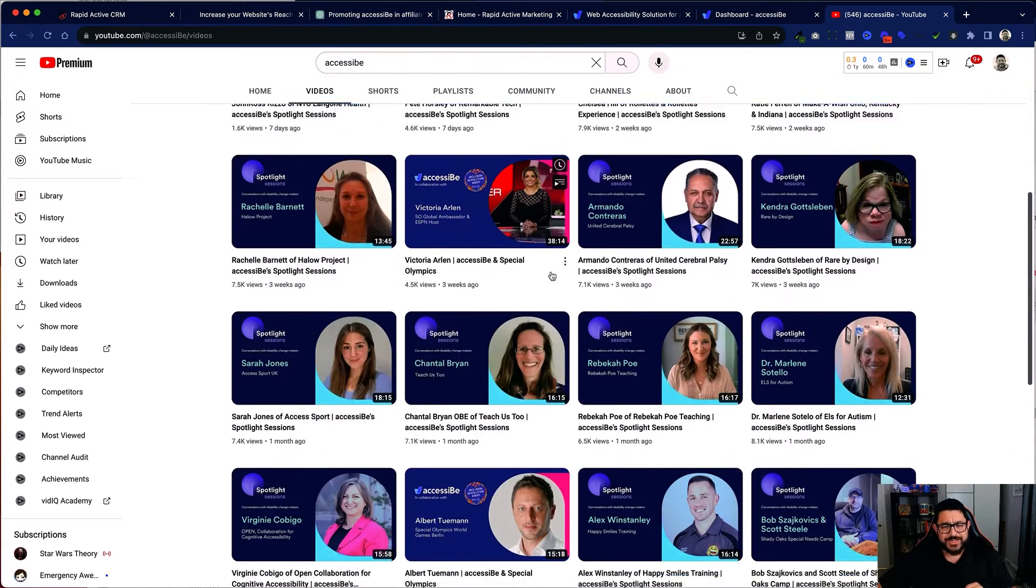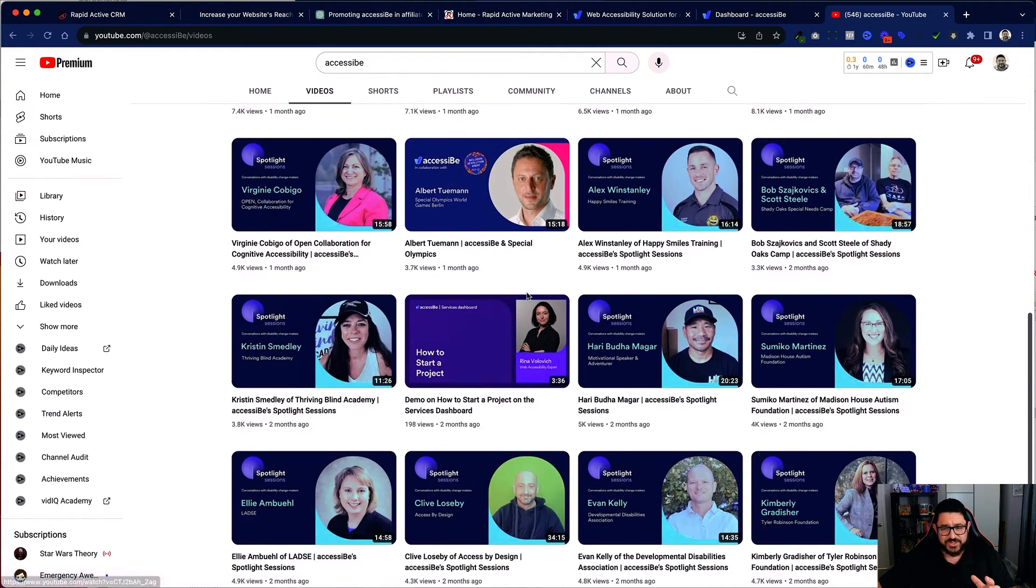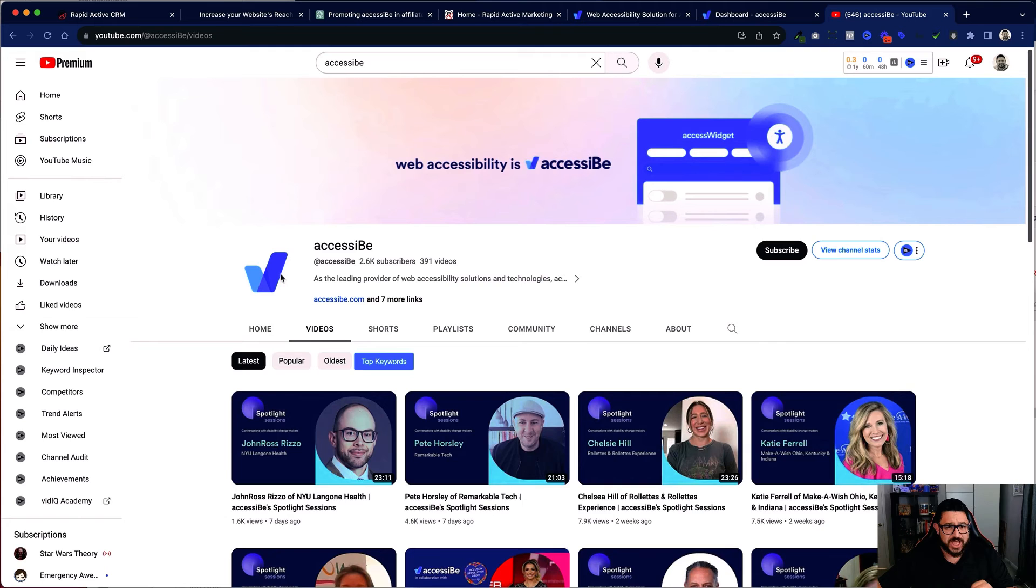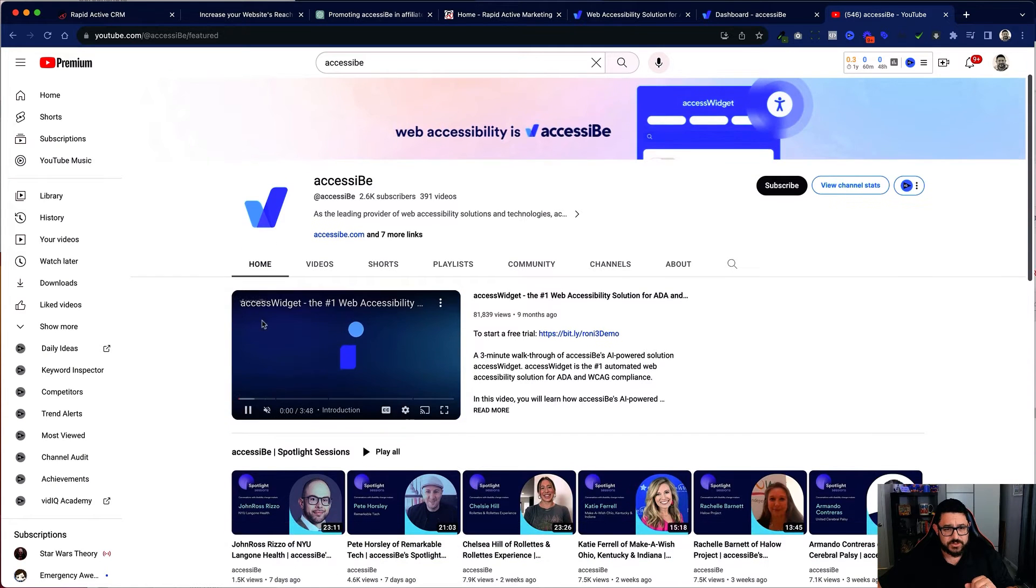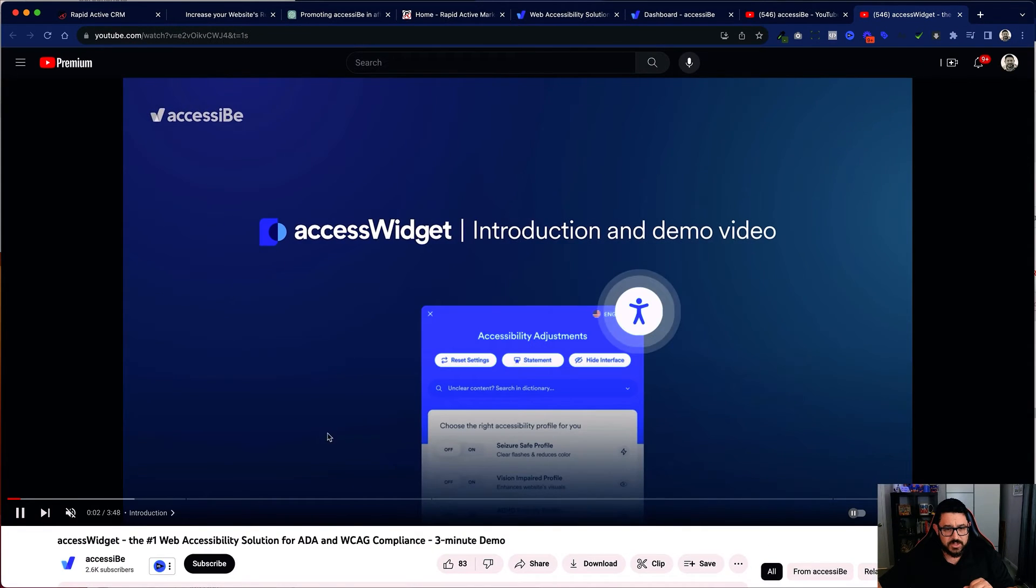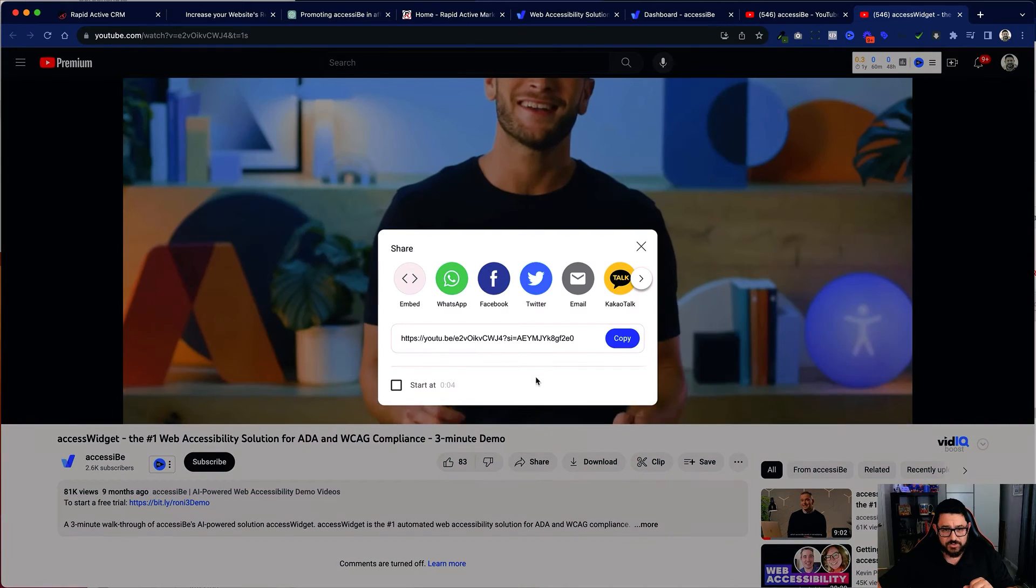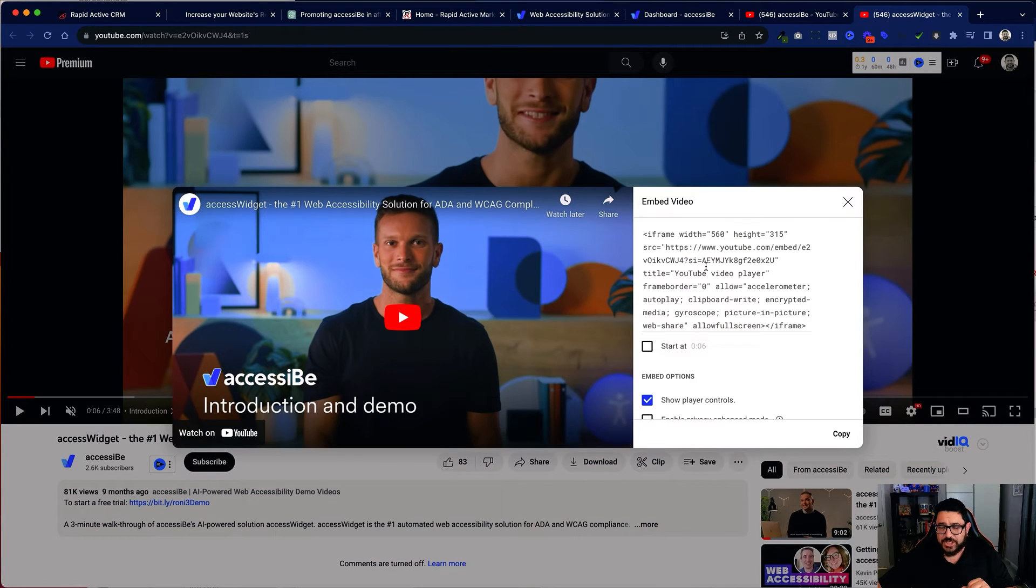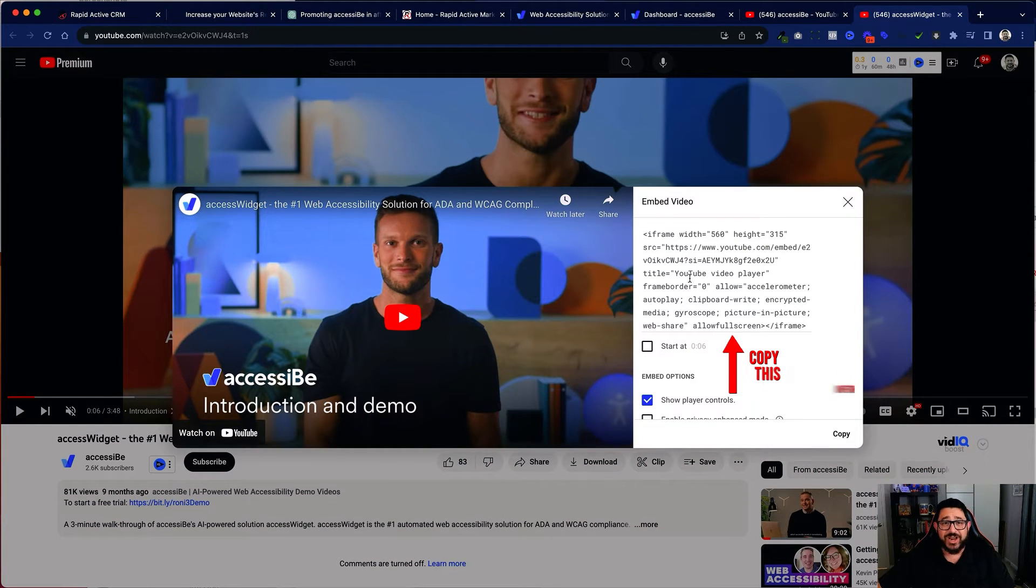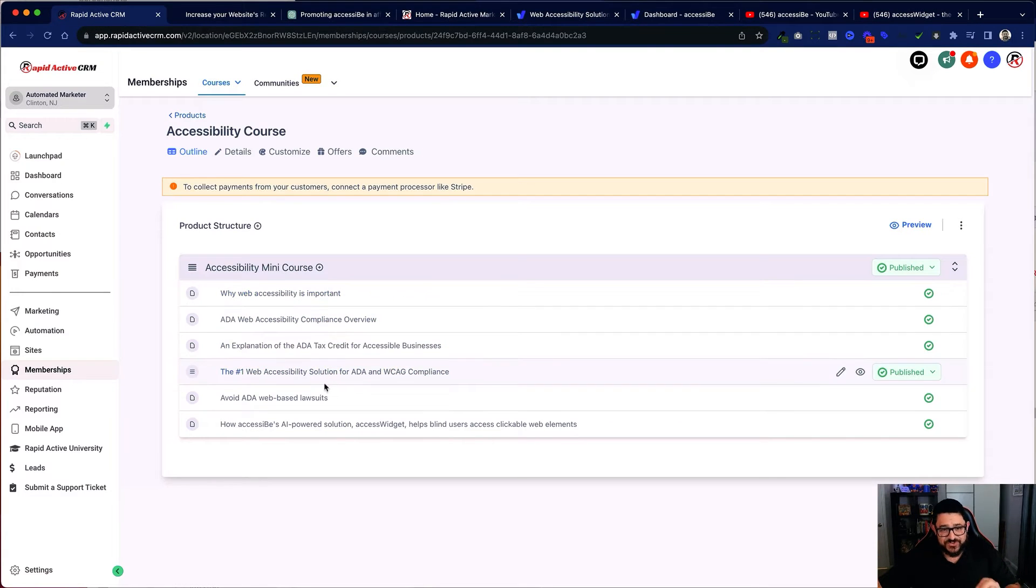And all you need to do is you just pick any video that you think is right. Actually I'll use the one right on their homepage. I'll just click into it and then you click on share right here. You go to embed and you copy this information. And what I've done is added these six videos to my mini course.